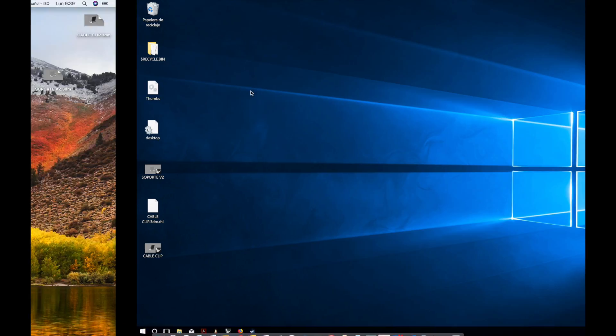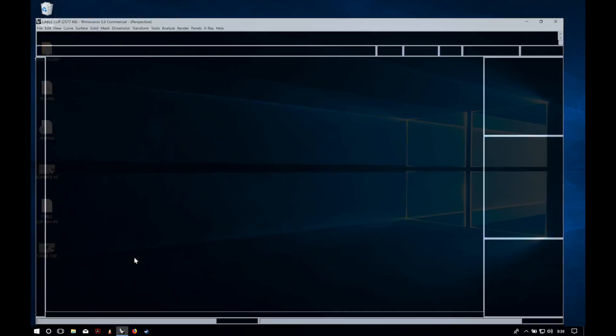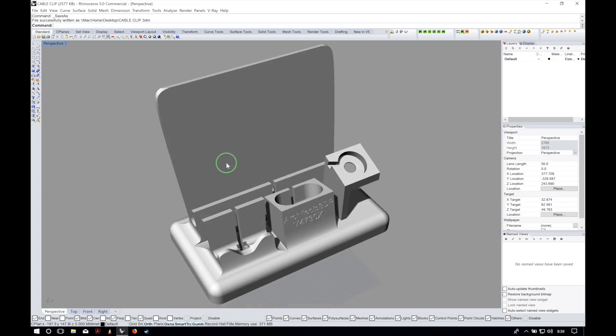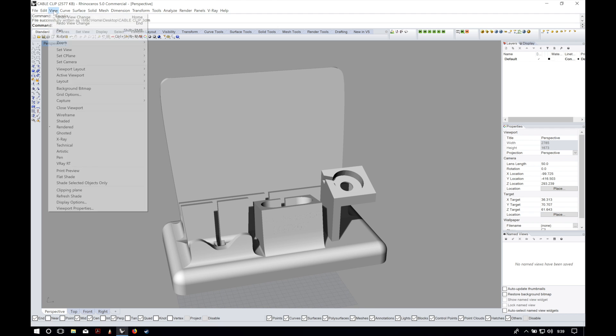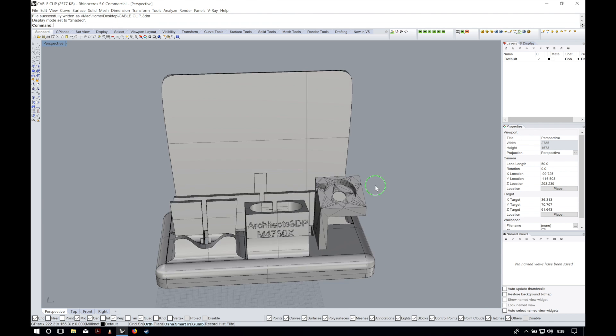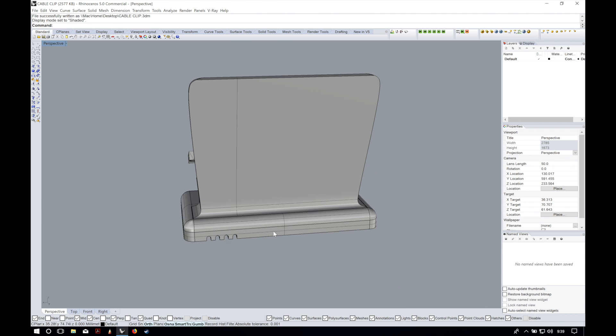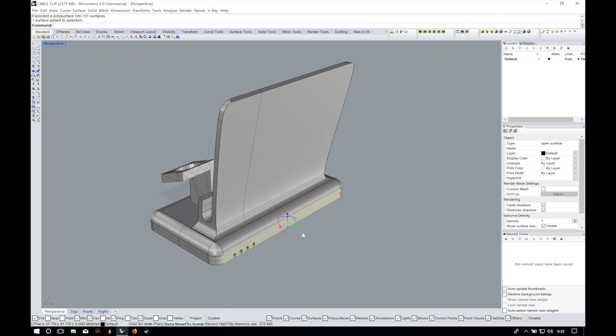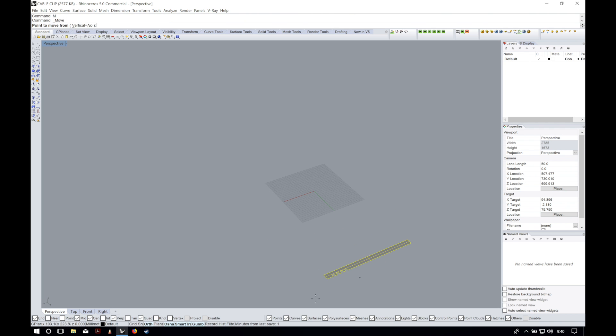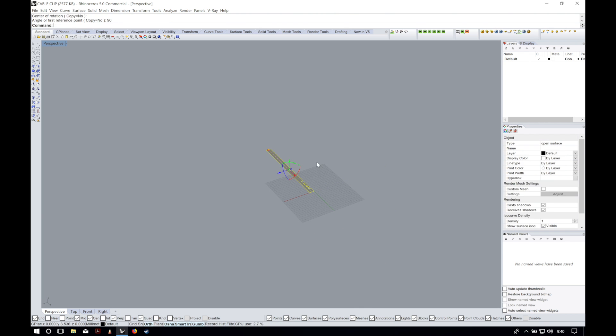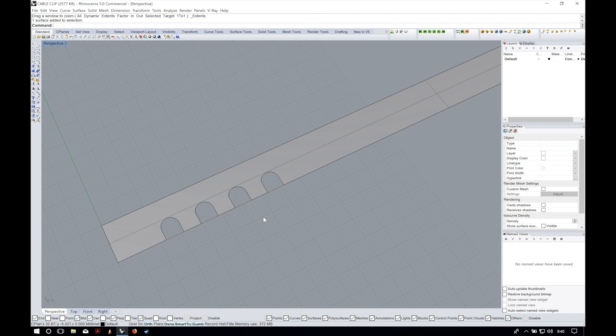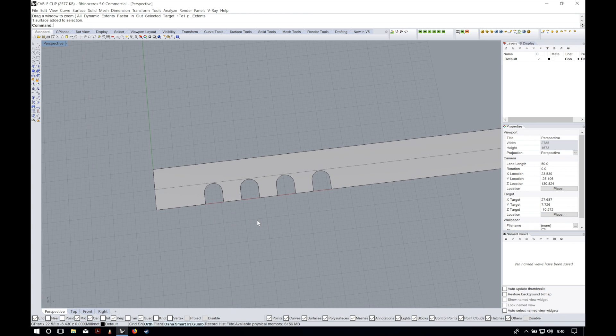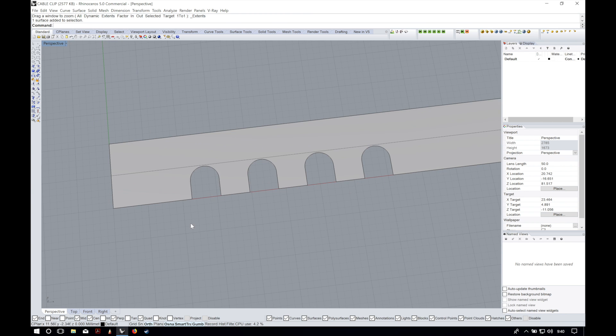To start we are going to go to windows and open our design in Rhino. Now we will change to the shaded view and we are going to explode the base so we can extract the surface where the holes for the cables appear and we will bring it to the origin. We'll use it as a template to know the exact location of the cables for our clips.